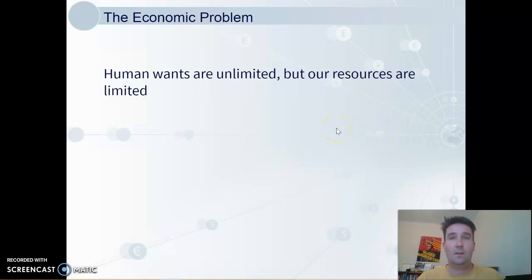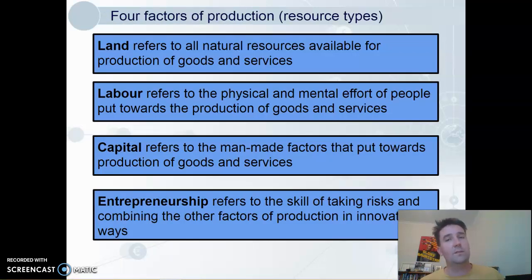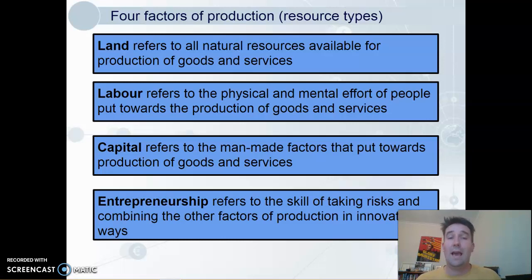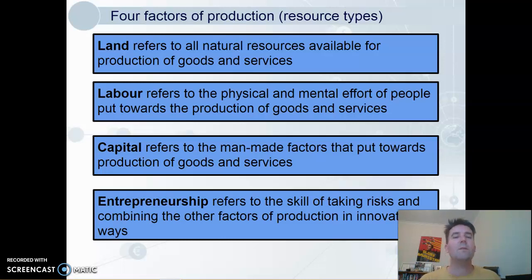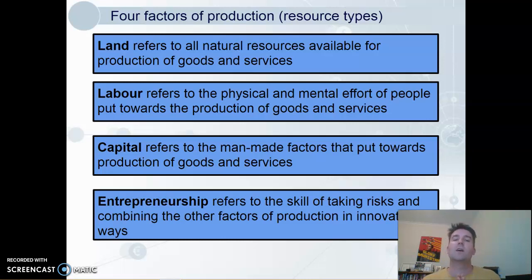We can be more precise when referring to resources — they fall into four different categories. Land: all natural resources available for production of goods and services. Labor: the physical and mental effort of people. Capital might be a new use of this word for many people — it refers to the man-made factors that are put towards the production of goods and services. And then entrepreneurship: the skill of taking risks and combining the other factors of production in innovative ways — management, essentially.